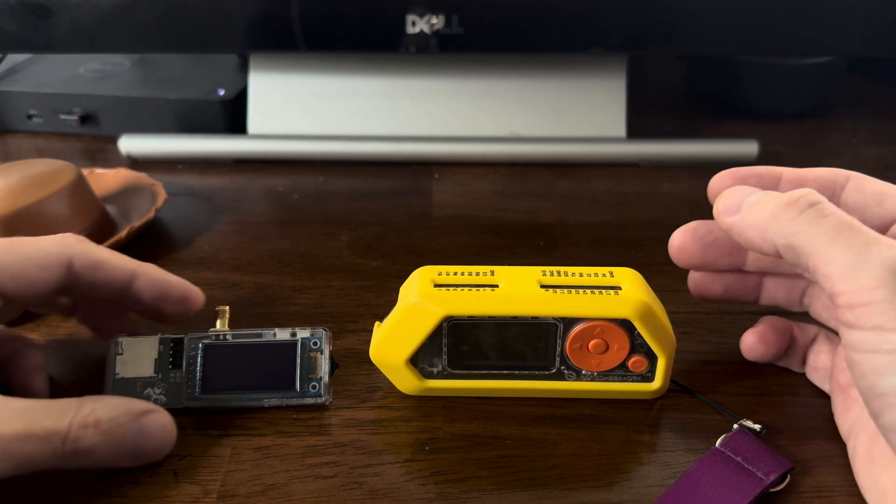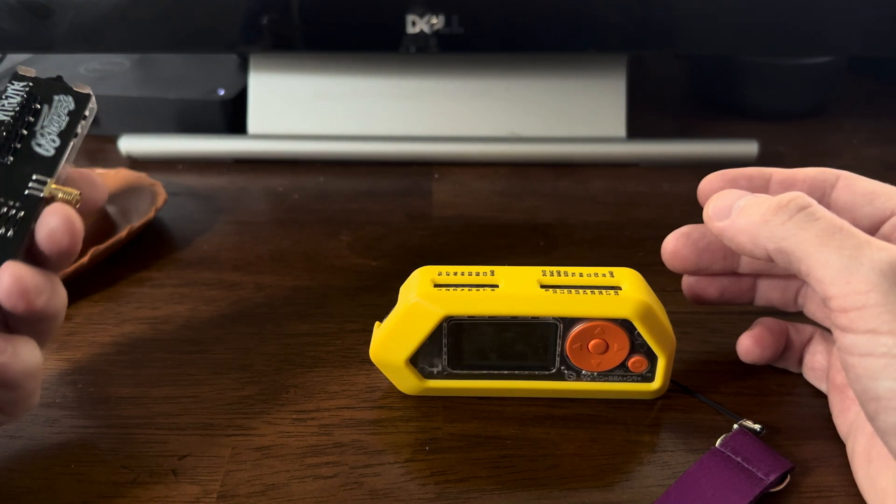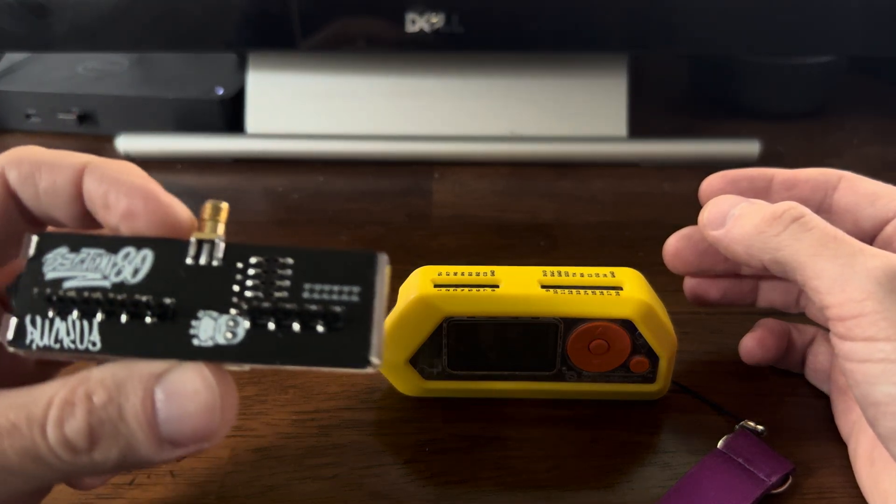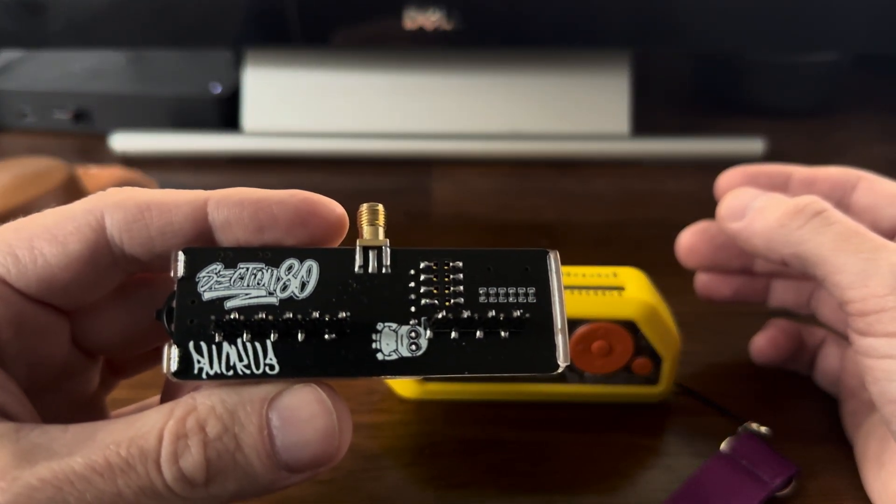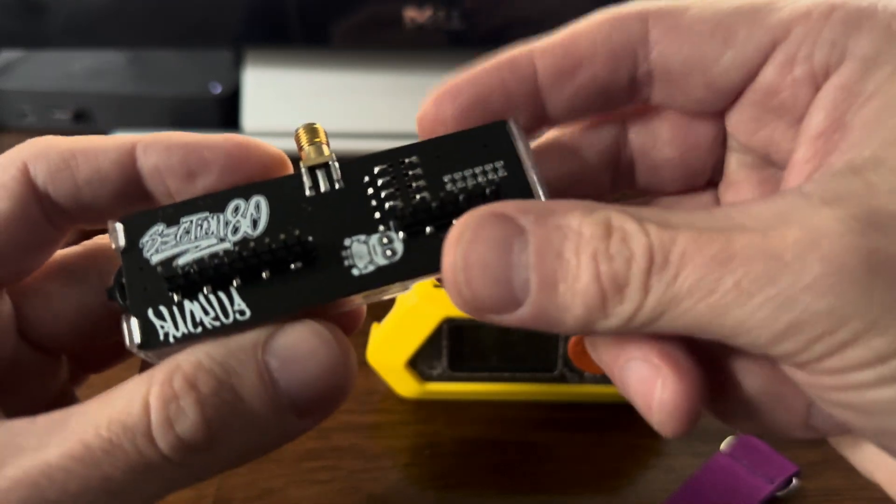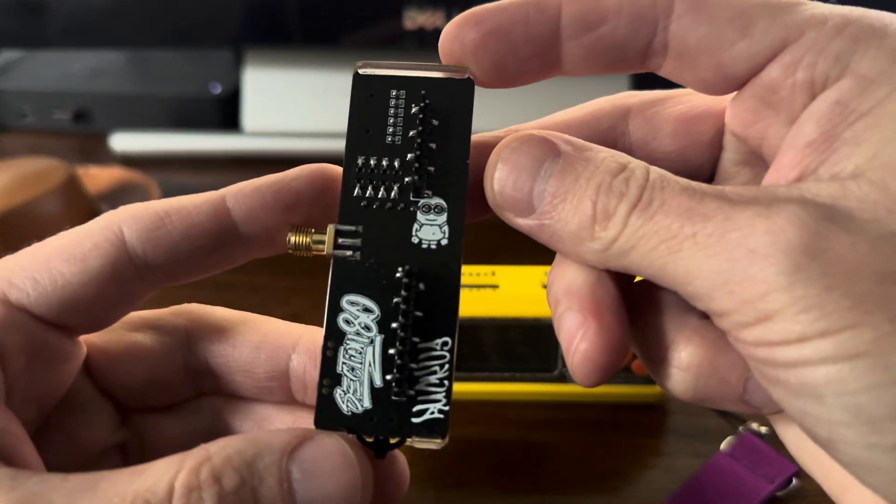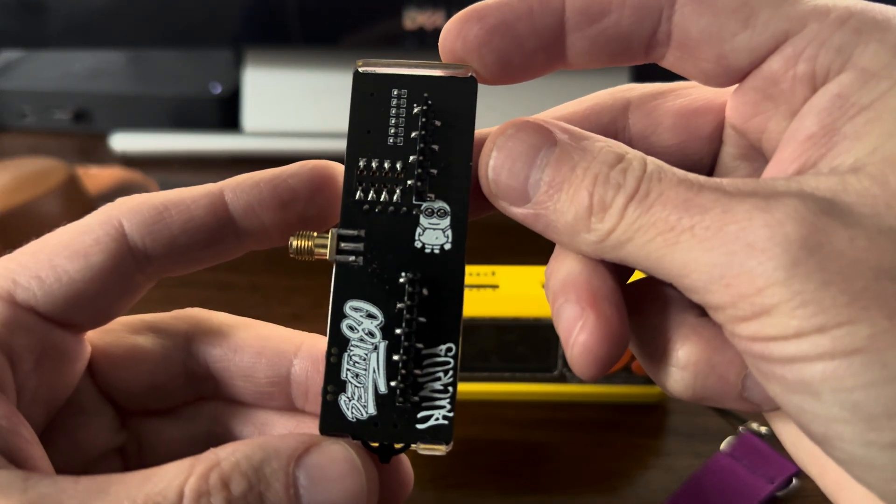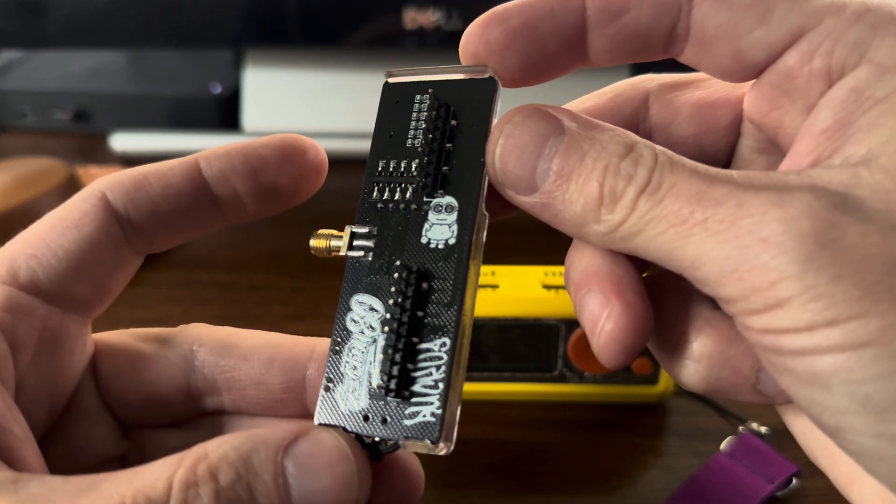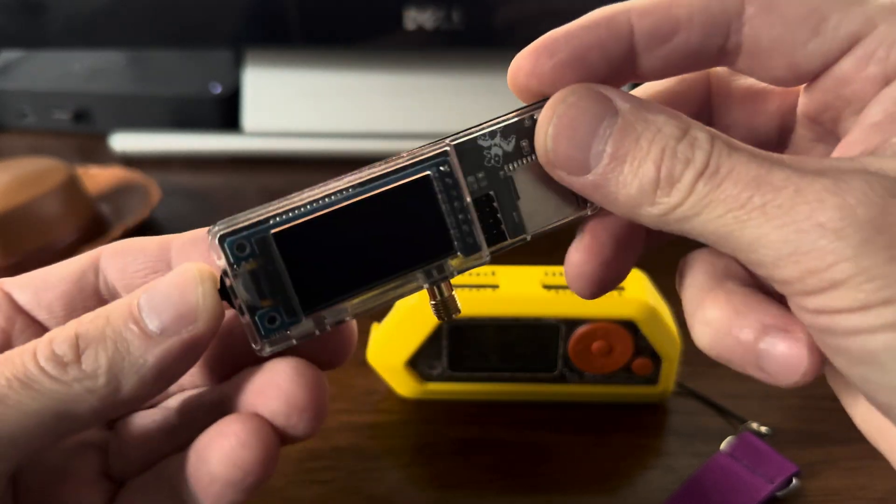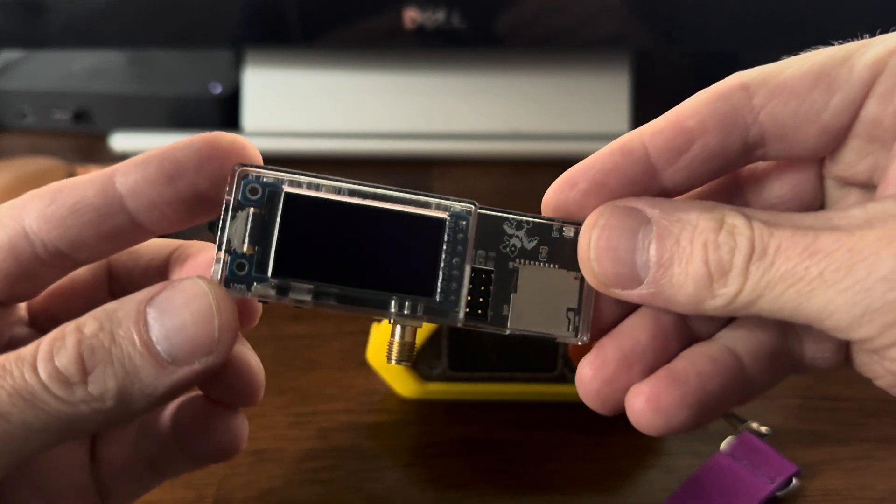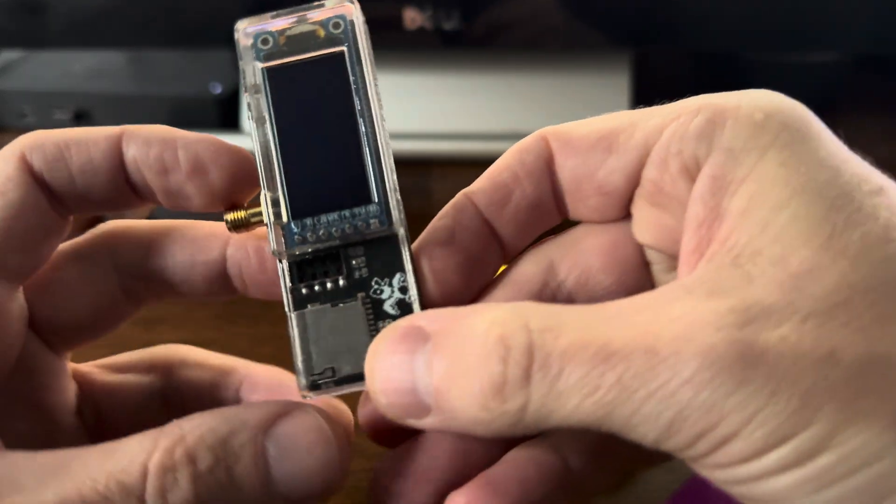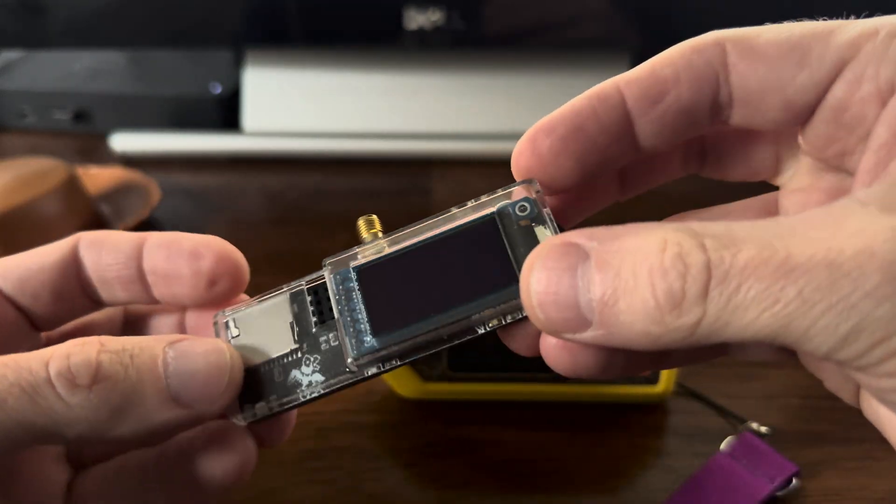Let's take a look at updating our Ruckus Section 80 board all the way from Australia, and I'm going to show you the easiest way I found to flash this board using my Flipper Zero.